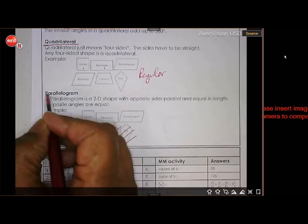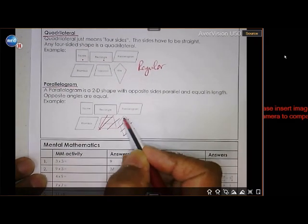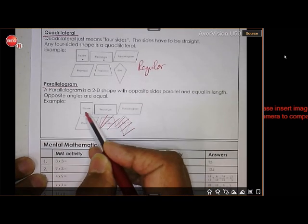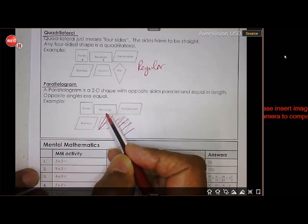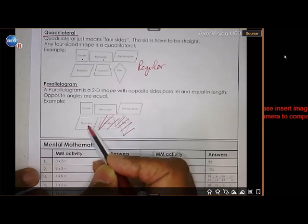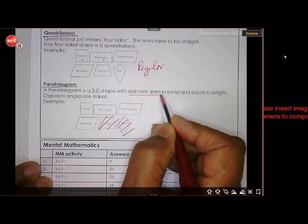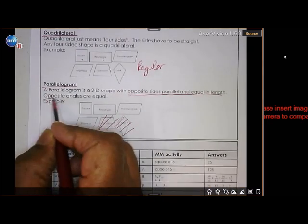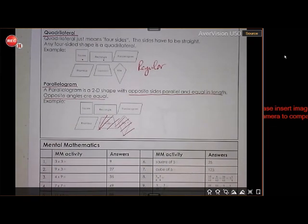Zooming into the parallelogram family: a square is a parallelogram, a rectangle is a parallelogram, the parallelogram itself, and the rhombus — they are all parallelograms. Why? Because the opposite sides are parallel and equal, and the opposite angles are equal. Those are the properties of a parallelogram.